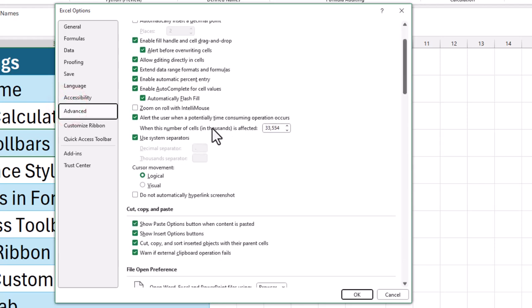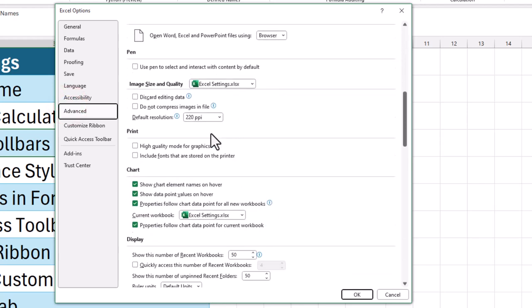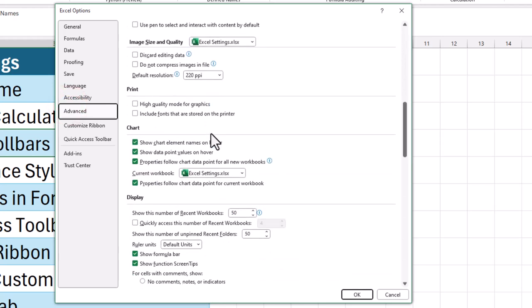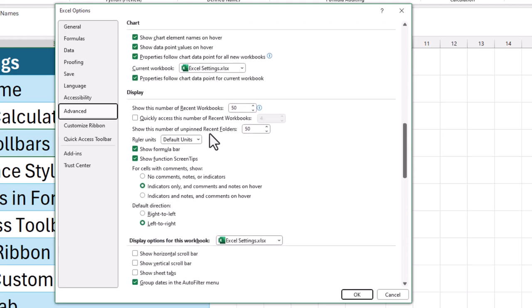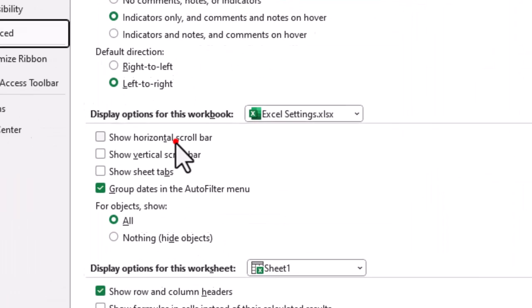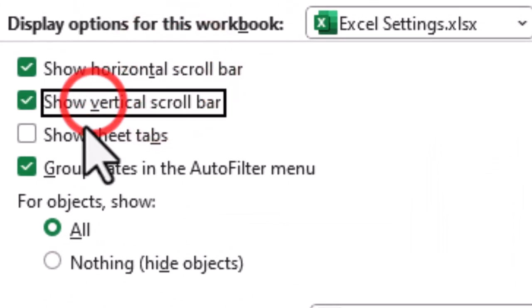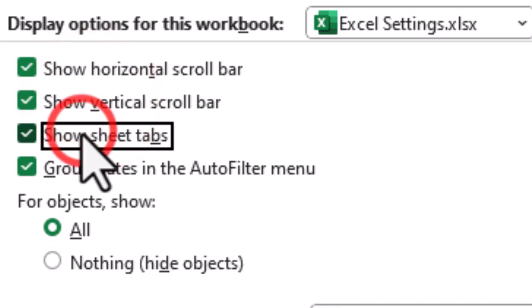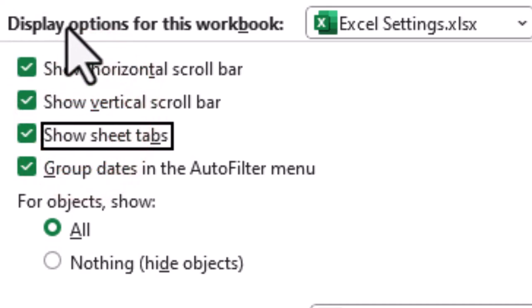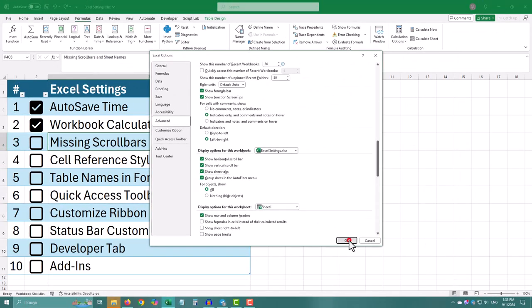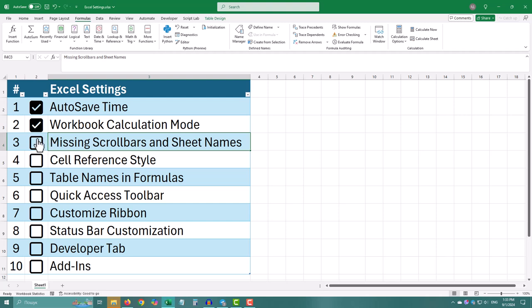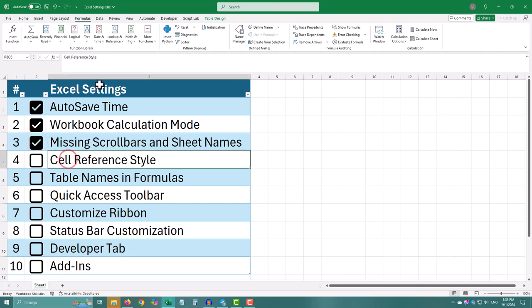Click on file on the top left corner. Go to options at the bottom of the menu, choose advanced from the list on the left, scroll down to display options for this workbook, and make sure show horizontal scroll bar, show vertical scroll bar, and show sheet tabs are checked.